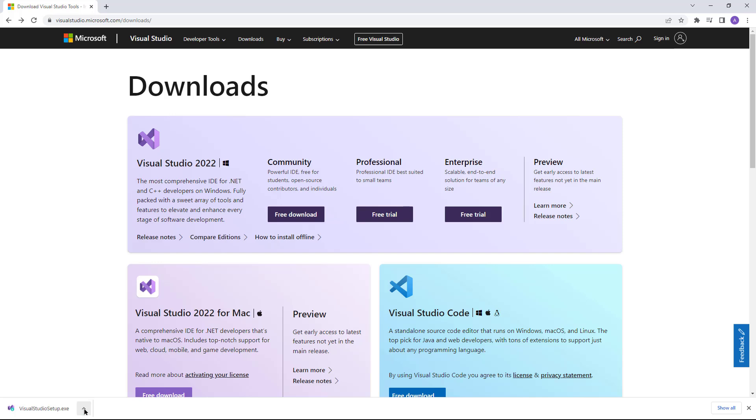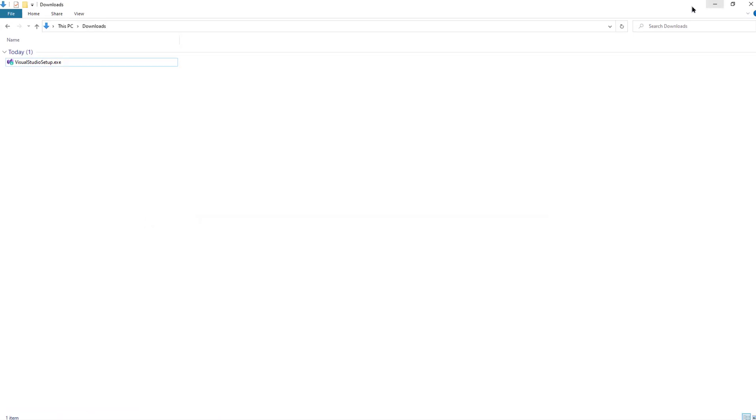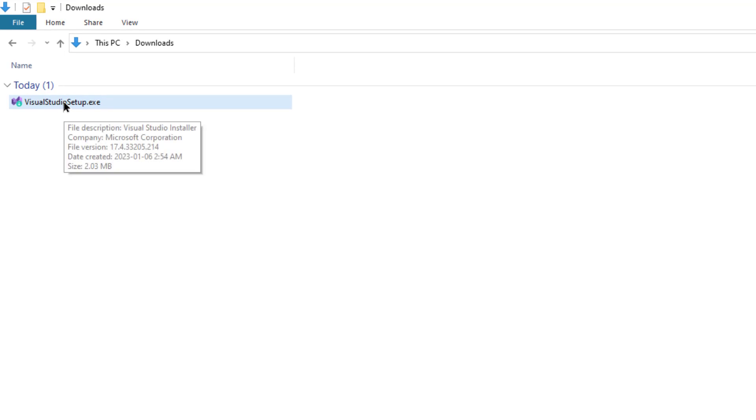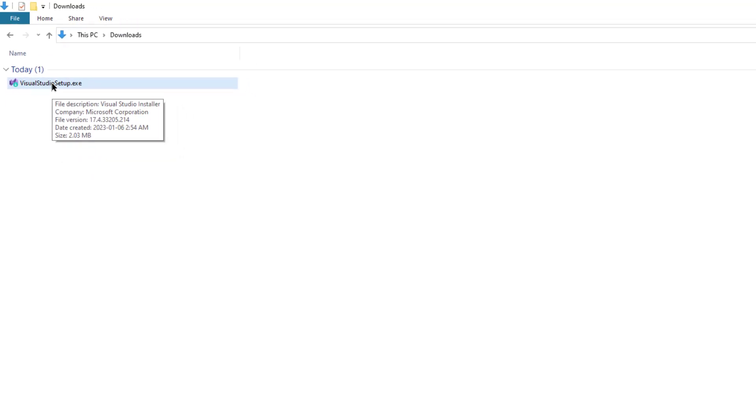I'm going to show you this file in my computer. This is the file that you should download. Click on this file.